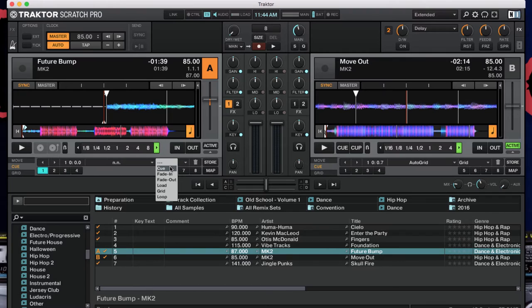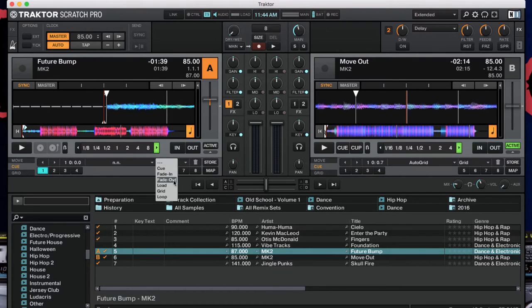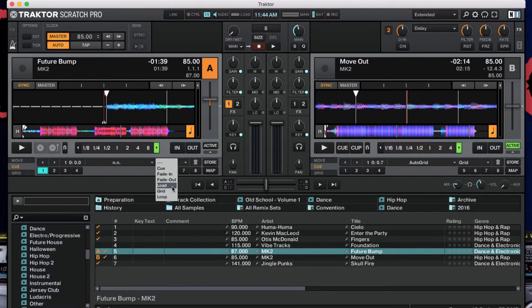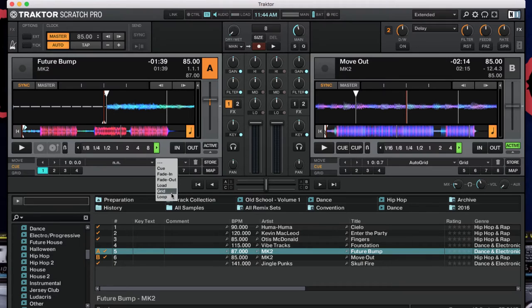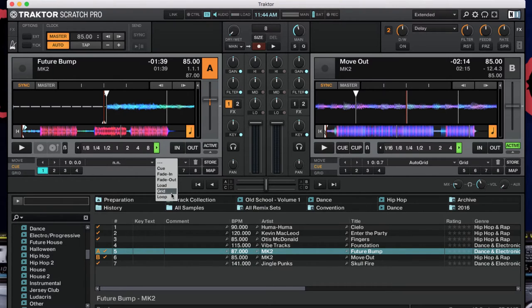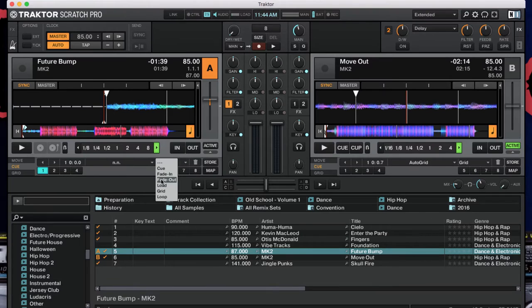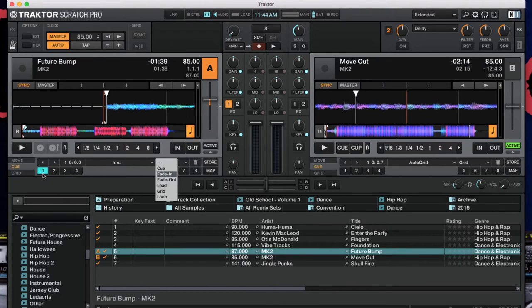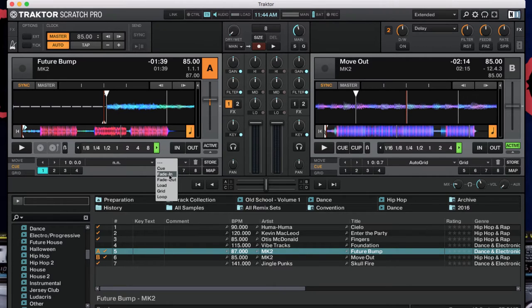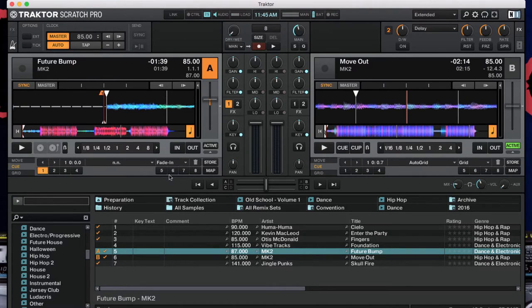Now, I do one thing here, as opposed to just using the standard cue point. You'll notice in Traktor there's a couple of different ones. There's a cue, there's a fade in, there's a fade out. There's a load, the grid, and the loop. The grid marker is already set up when I do my analysis, which you can see here. Blue, this one is just a normal cue point. For an intro, I am going to set it to the fade in.